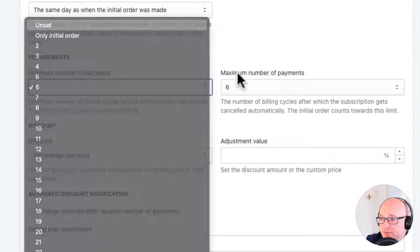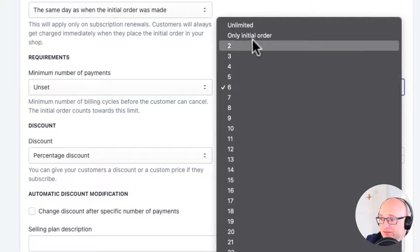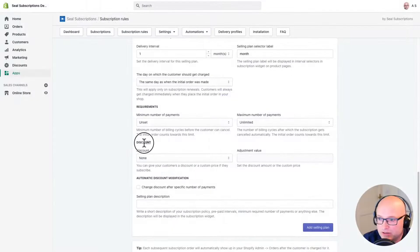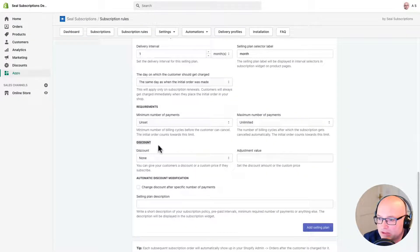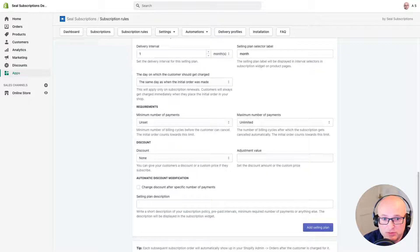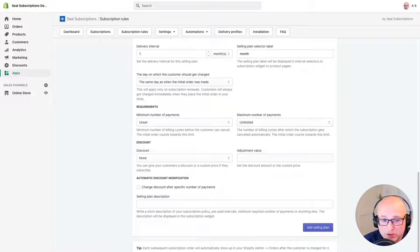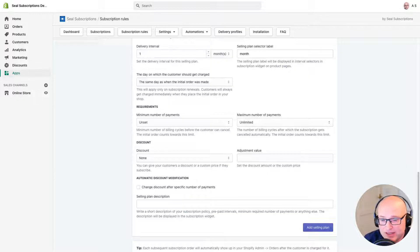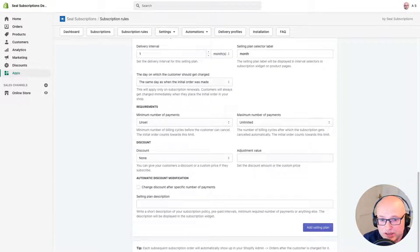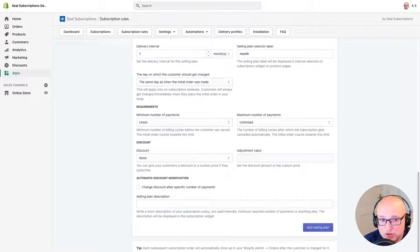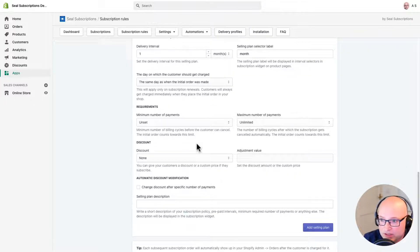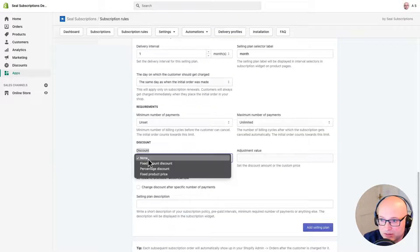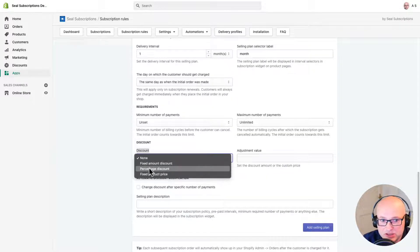Now we're going to look at the discount section. So we want to give them a bit of an incentive to start a subscription in our shop, and we can do this easily by offering a subscription discount. So if you sign up for a subscription, you get some money off. Let's first select the discount type. I'm going to click down here where it says discount, and I'm going to click percentage discount.